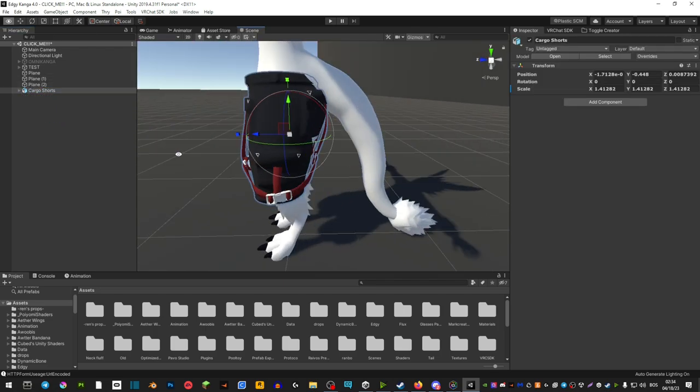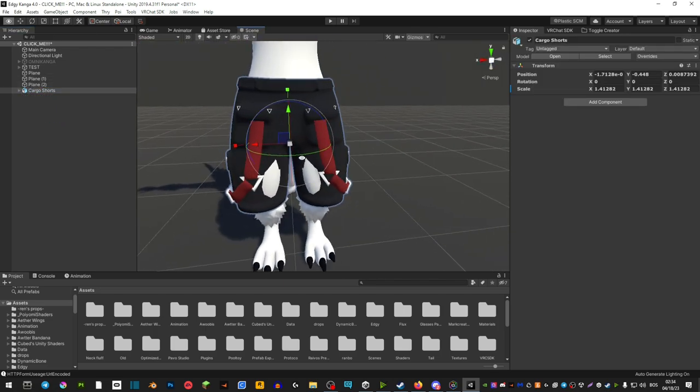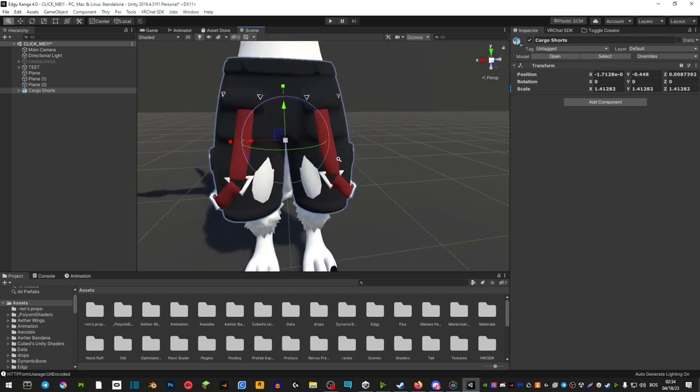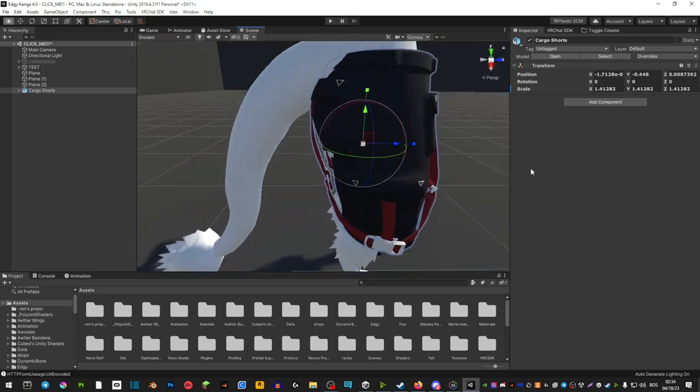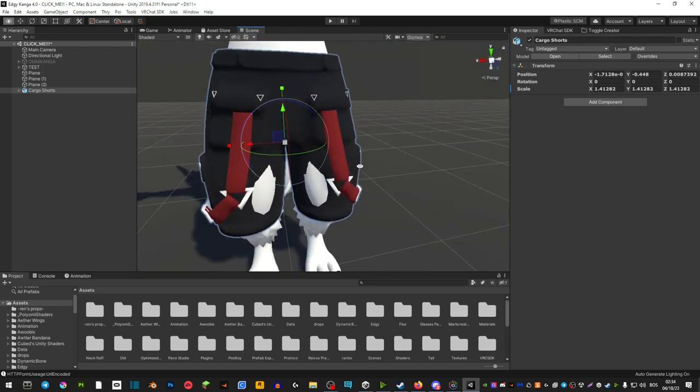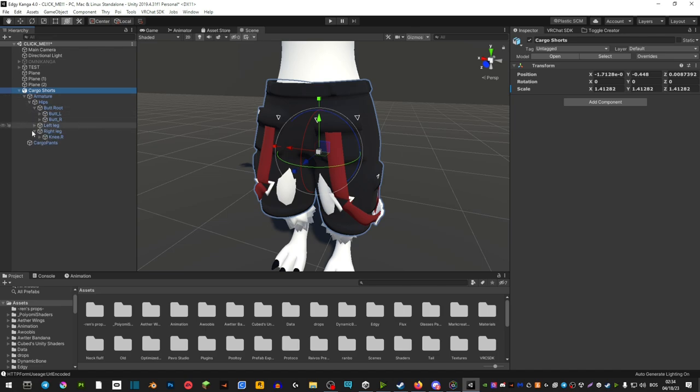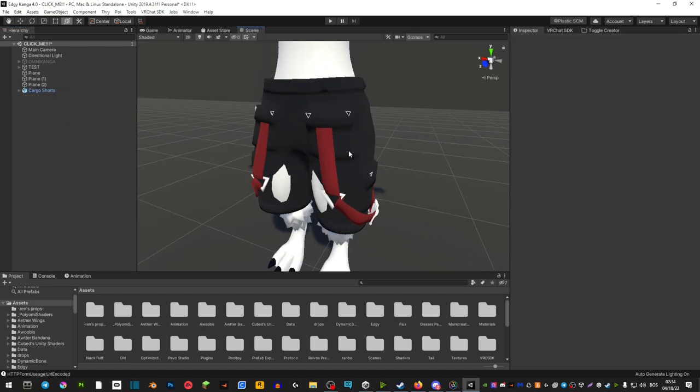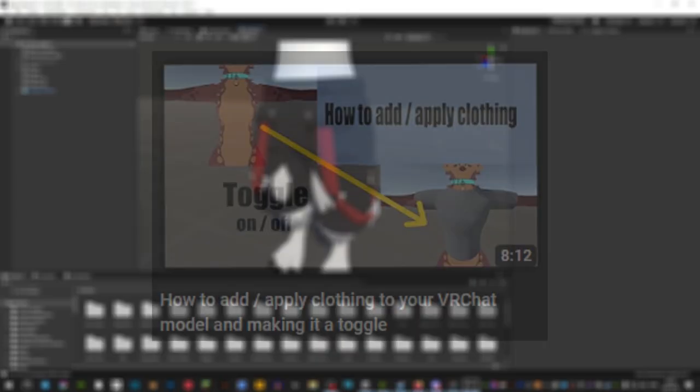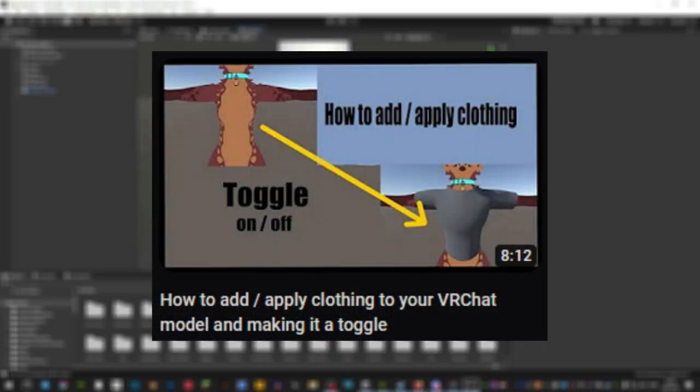So there's not much really to talk about here other than just playing with this tool here and making it look like it fits onto the avatar. And then of course you're just going to go ahead and apply all the bones like you would usually apply your clothing. Now I assume that you already know how to apply clothing, but in case you don't then go check out my video on how to apply clothing.